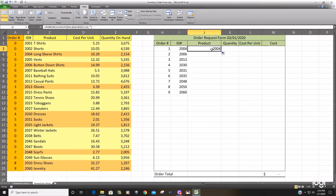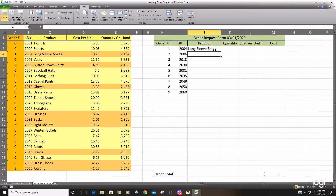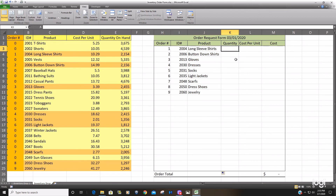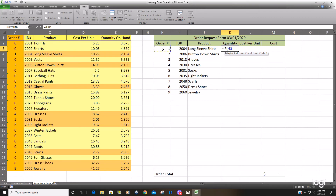Now I drag this formula to the right. It returns the same value because we need to change our column reference — for the product column we change it to 3. Now we have our quantity. The quantity is not related to the quantity over here per se — we just want to reorder a thousand units for anything in this list. So rather than a VLOOKUP we do a simple IF statement: if the value in H3 does not equal nothing, then we want 1,000 units; otherwise we want nothing.